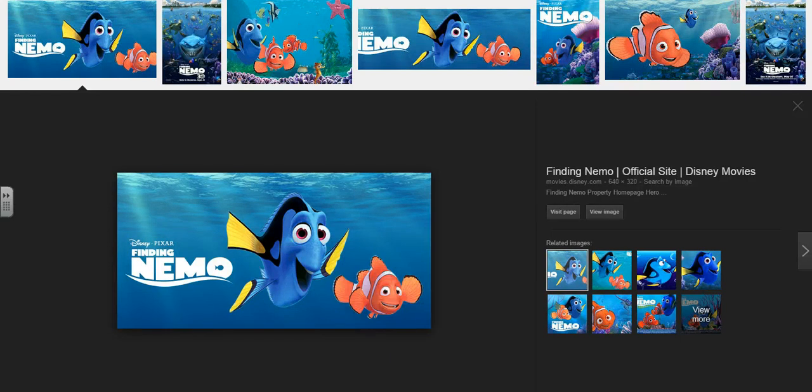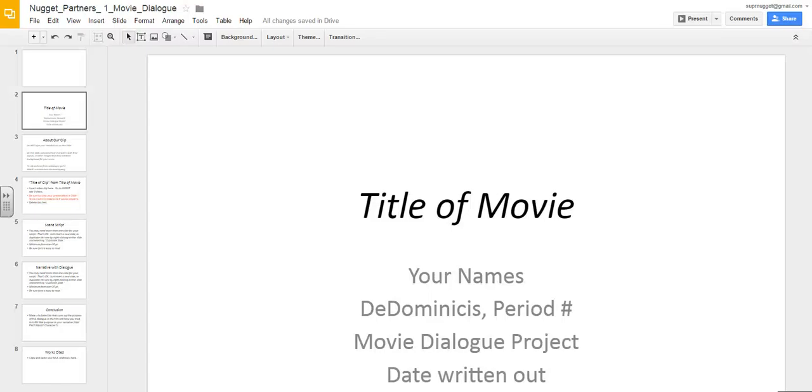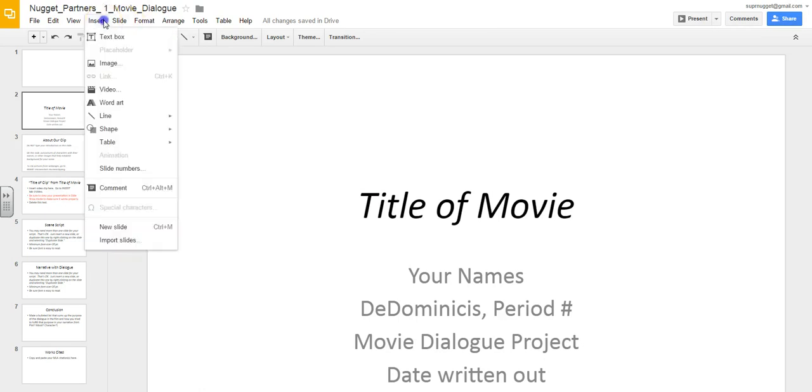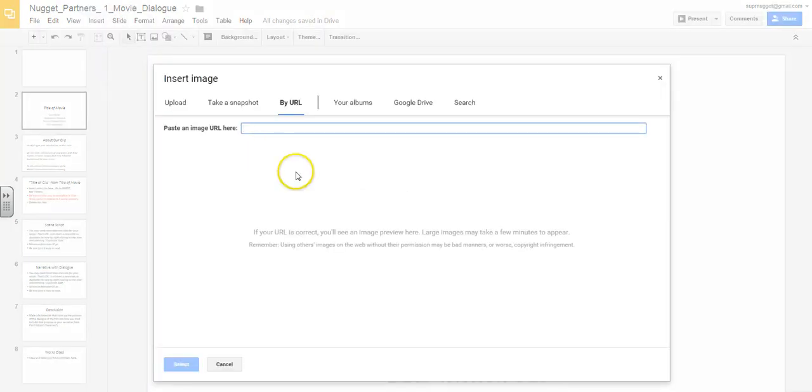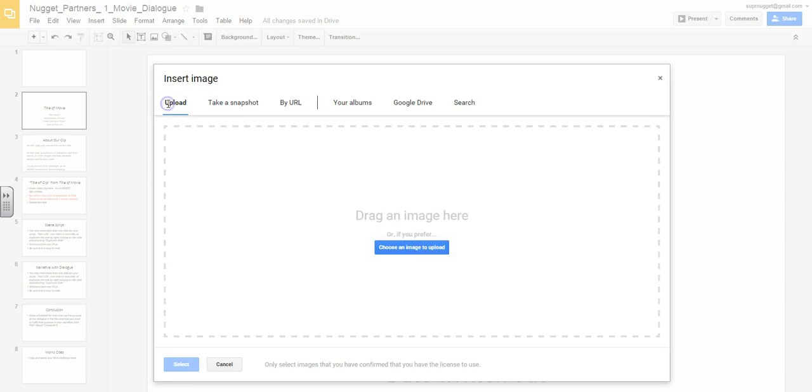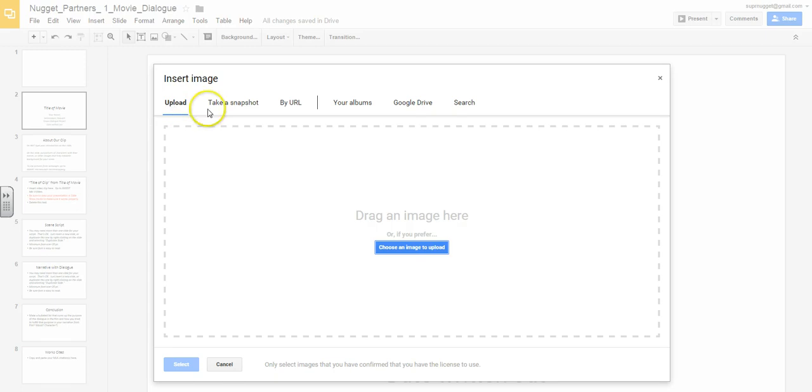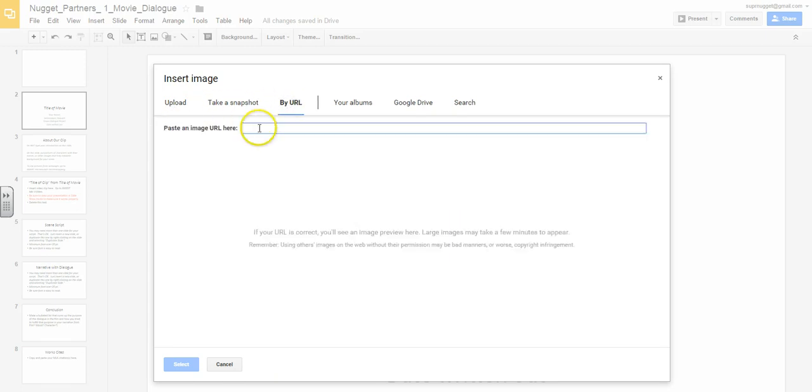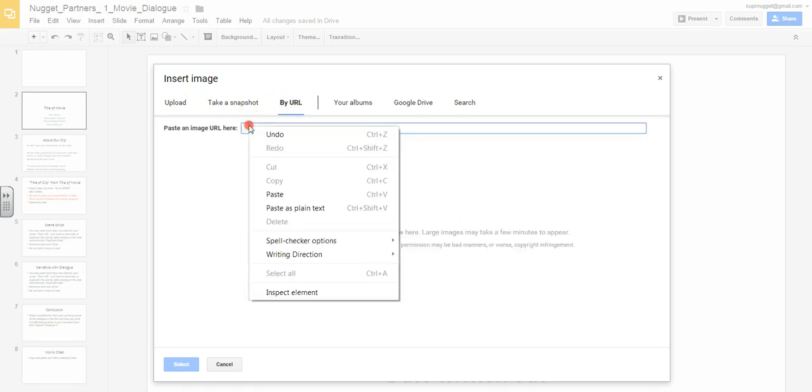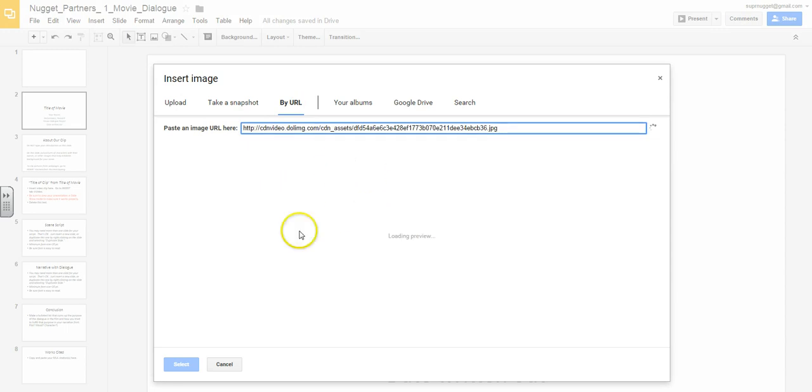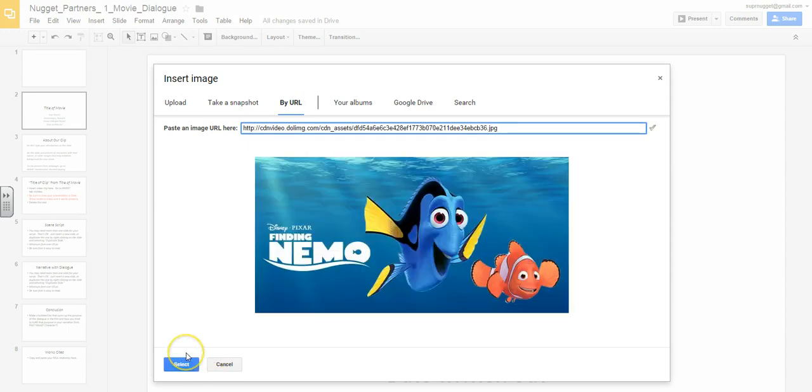Once I've done that, I can go back to my presentation and then I can go to insert image and it will usually default to upload. Upload only works if you've saved and downloaded the image. We just copied the URL. So we want to do the by URL option and then we right-click and paste the image URL.